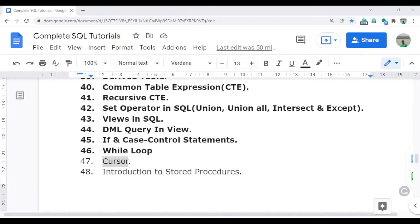Welcome to the complete SQL tutorial video series. In this video I am going to discuss the cursor. In the last video I already discussed the while loop in detail, including its use cases. The cursor is an alternate way of the while loop — it's another way of looping in SQL. We have two types of loops: you can use either the while loop or the cursor. A cursor is an object used in the database to process data row by row.